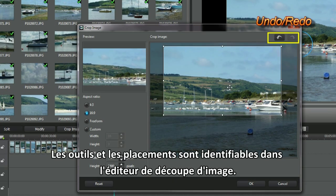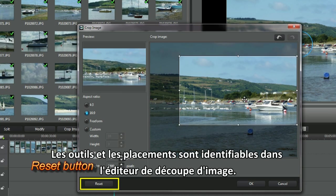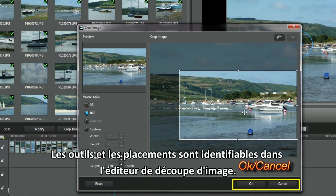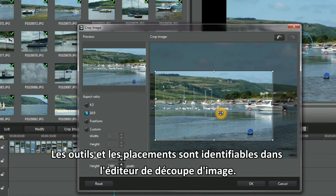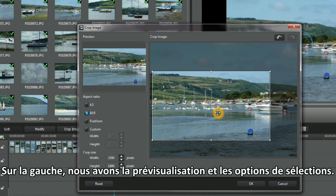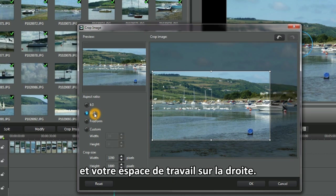Tools and placement are identifiable in the Crop Image interface. On the left we have Preview and Selective Options, and the Working Space on the right.